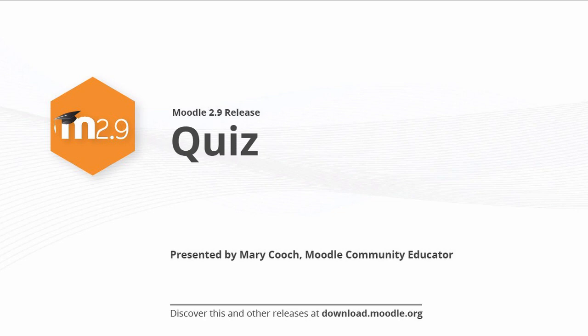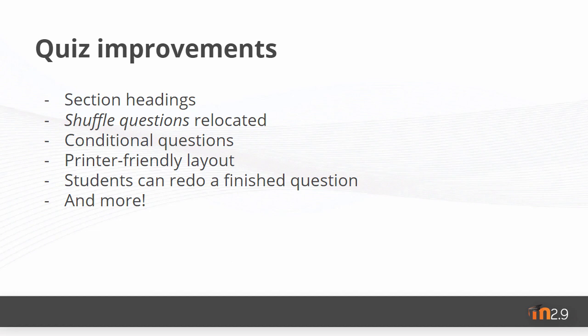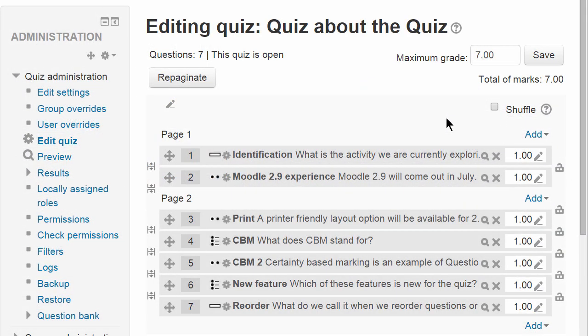Quiz in Moodle 2.9: there have been a number of improvements to the quiz activity. Amongst these are section headings, a new location and options for shuffling questions, questions conditional upon other questions, a printer-friendly layout for your quiz, and the chance for students to redo a finished question. Let's look in more detail at a few of these.